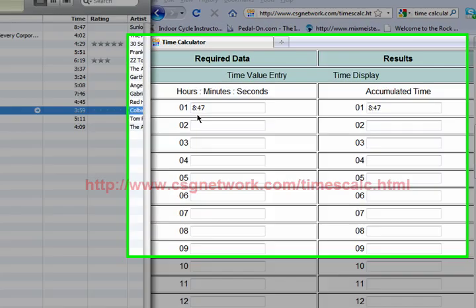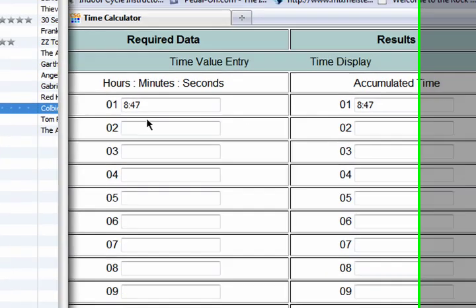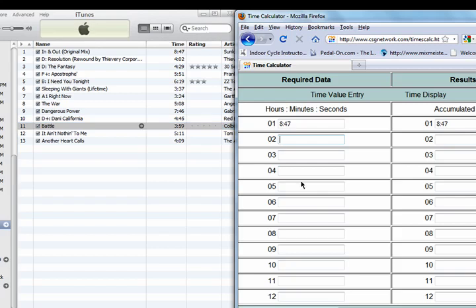I've entered the first song here at 8 minutes and 47 seconds, and it shows the accumulated time. It's 6:30 in the morning as I'm doing this. I'm going to add the next one in here, 4:02, enter, and then the next one is 4:29. You see how this works?